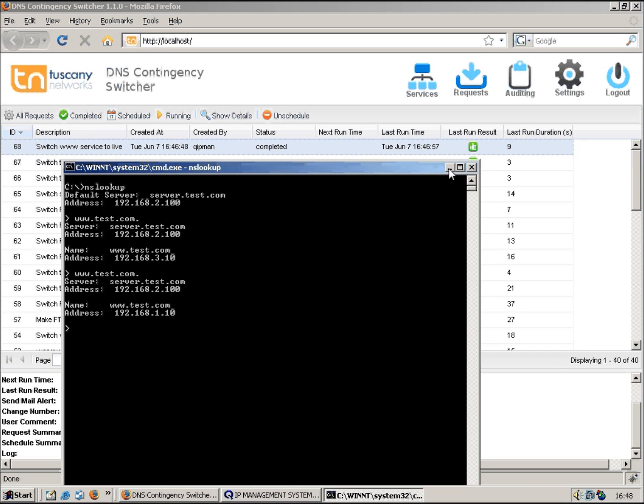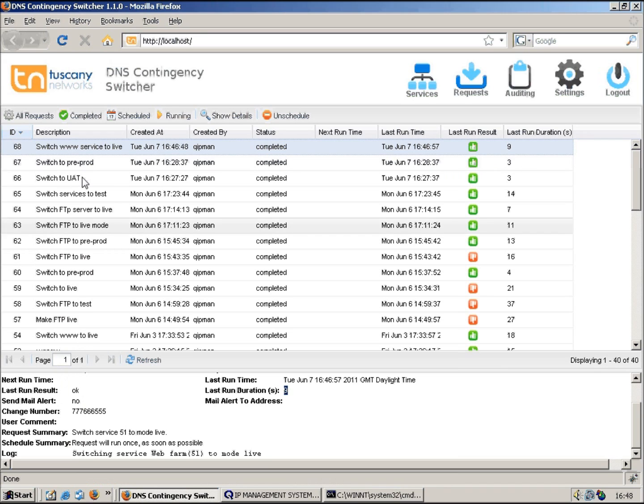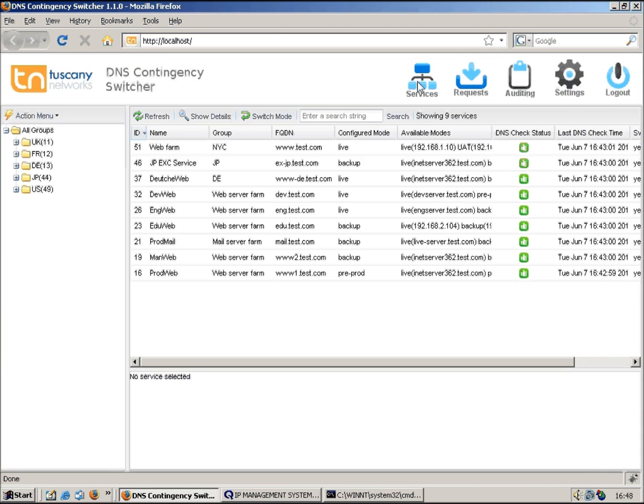You can imagine if you've got a large number of services that need switching, this tool would automatically automate all those switches and take a lot of the hard work out and also eliminate any introduced errors. For instance, if you're trying to do this manually and typing all these entries in even through QIP, you can make quite a lot of mistakes, you know, typos and things which can cause all sorts of problems.